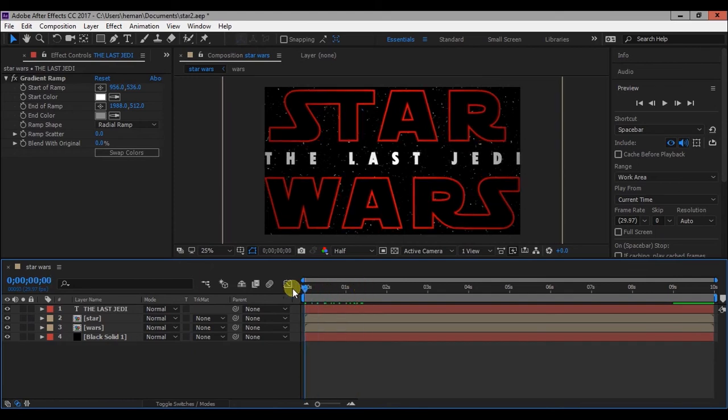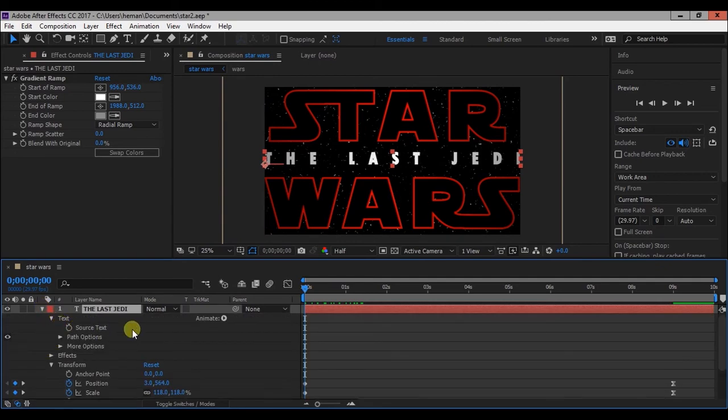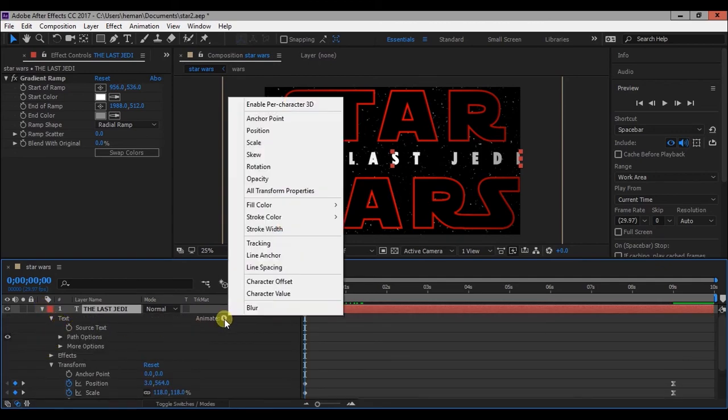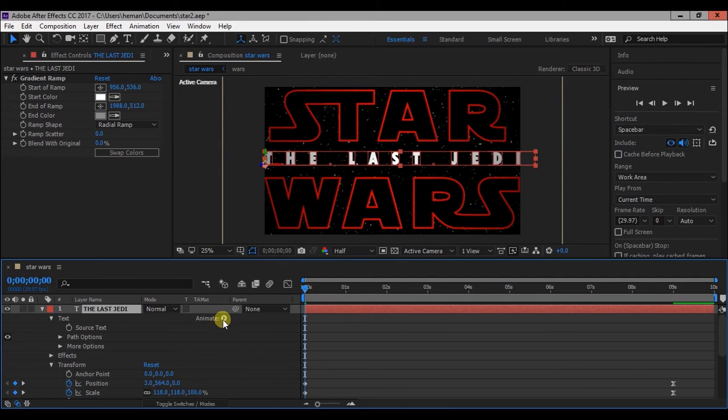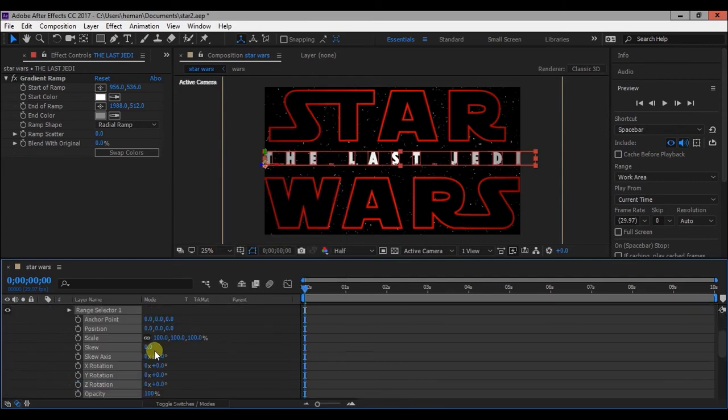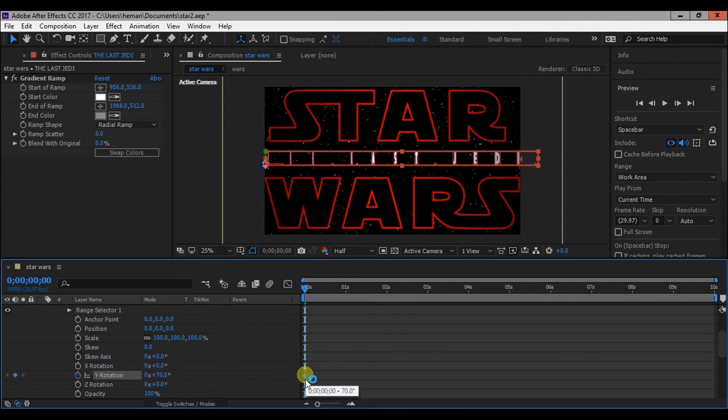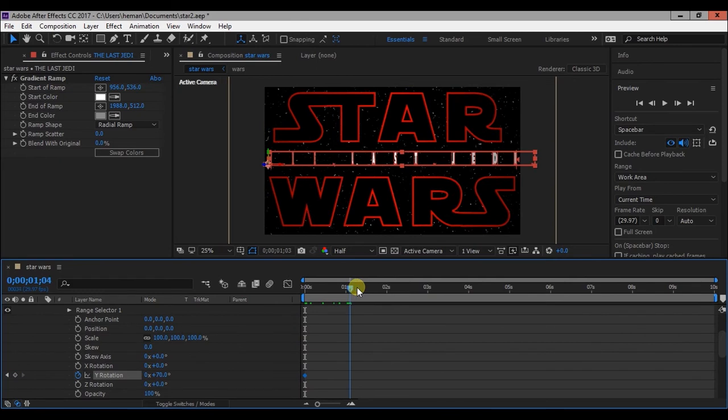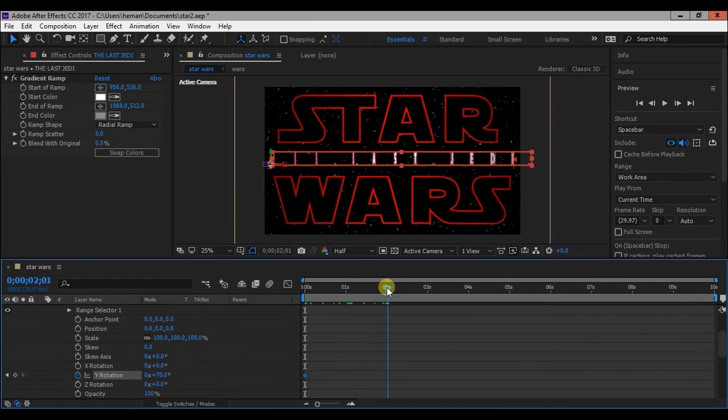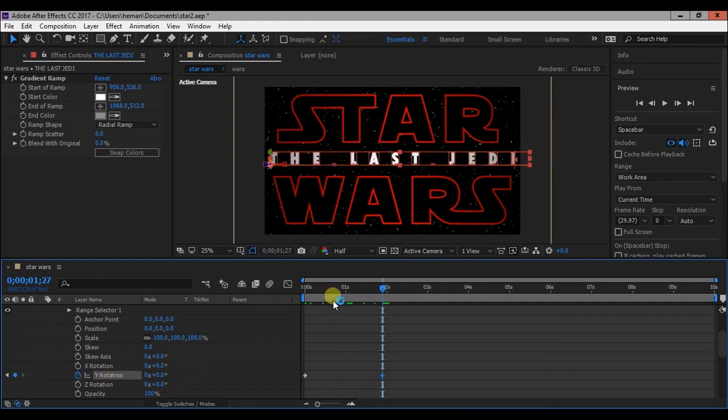Now click on the little triangle on the left of the text layer. Then click on animate and select enable per character 3D. Then again click on it and press all transform properties. Change the Y rotation to 70 and add a keyframe to it. Now go to about 2 seconds and change the Y rotation to 0. Now every character of this text will rotate around its axis.